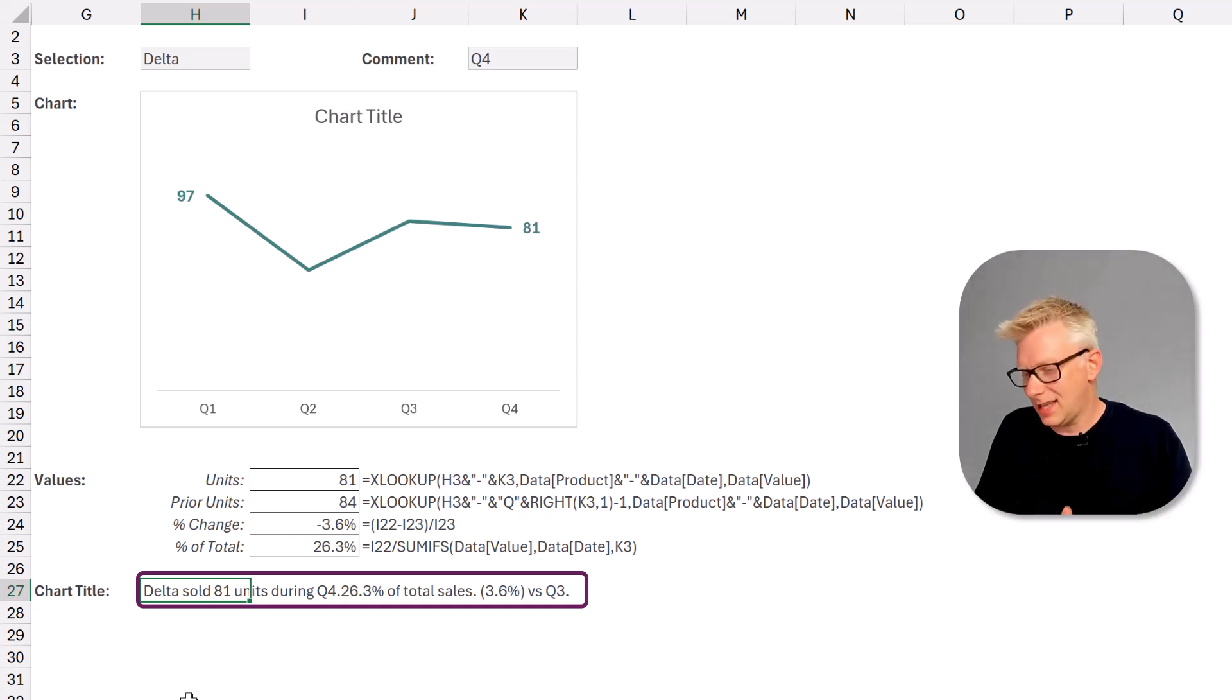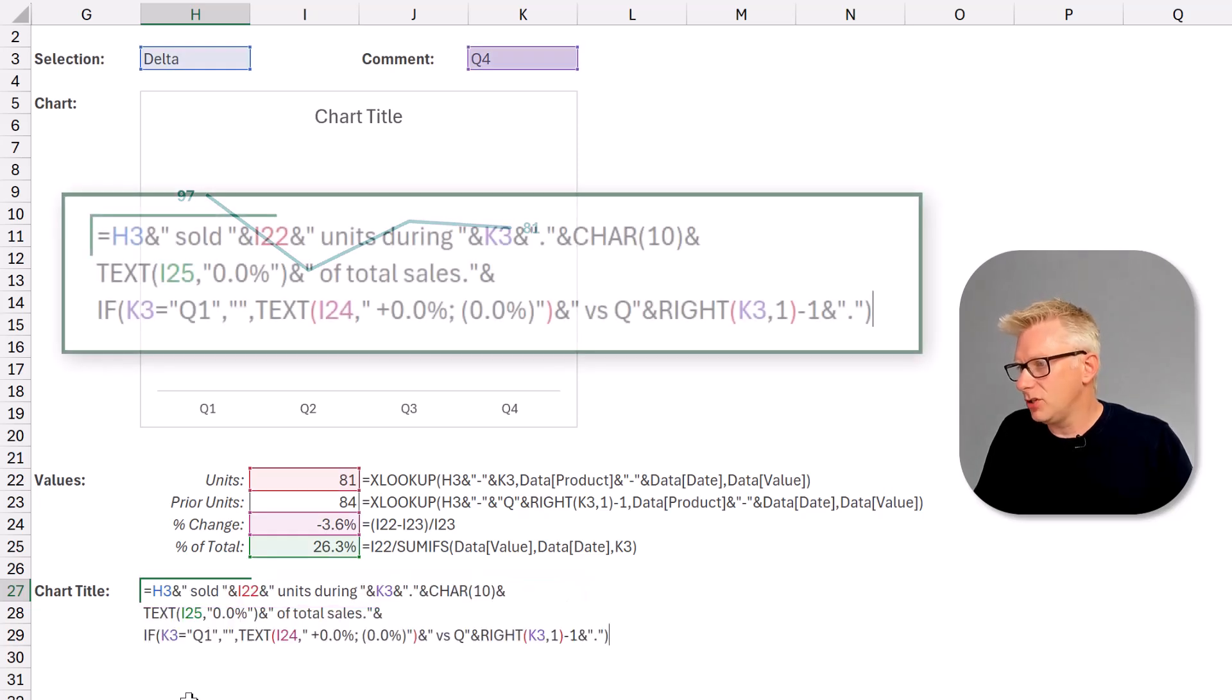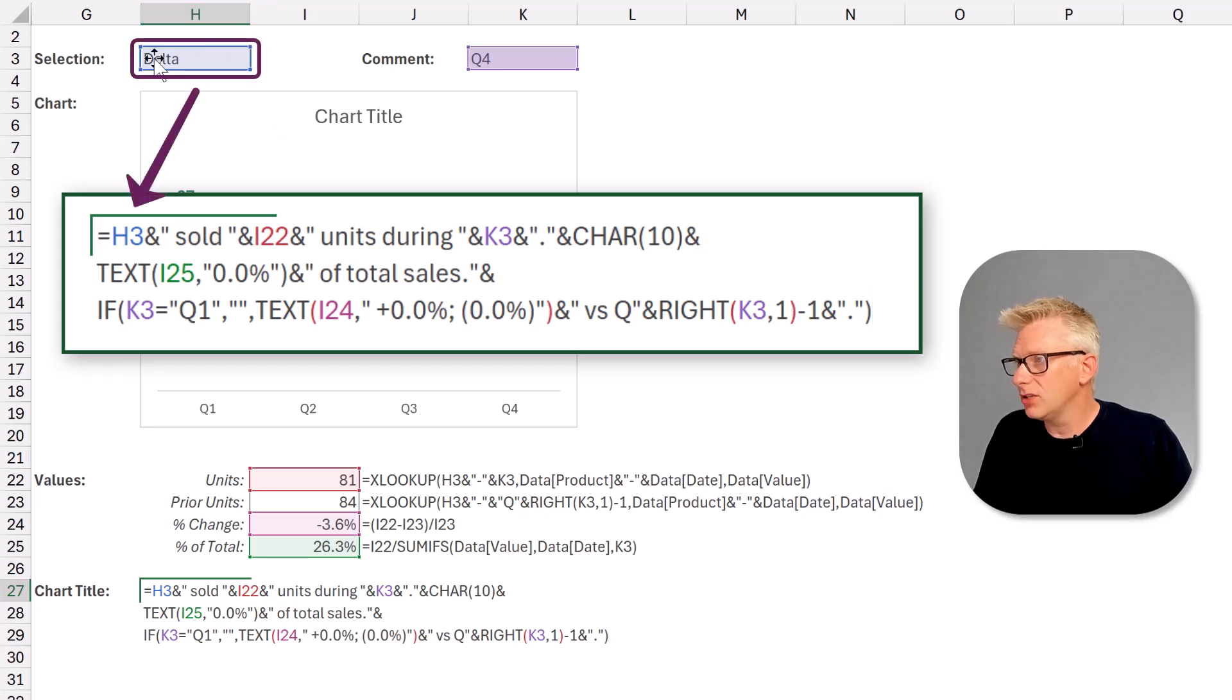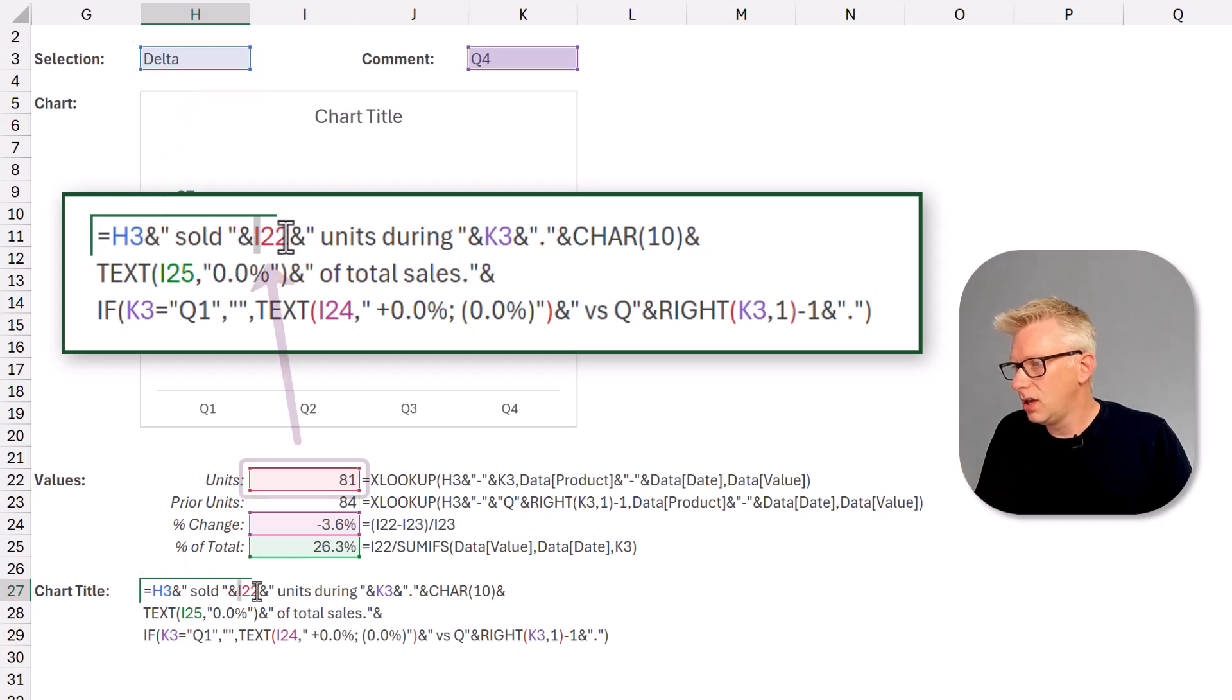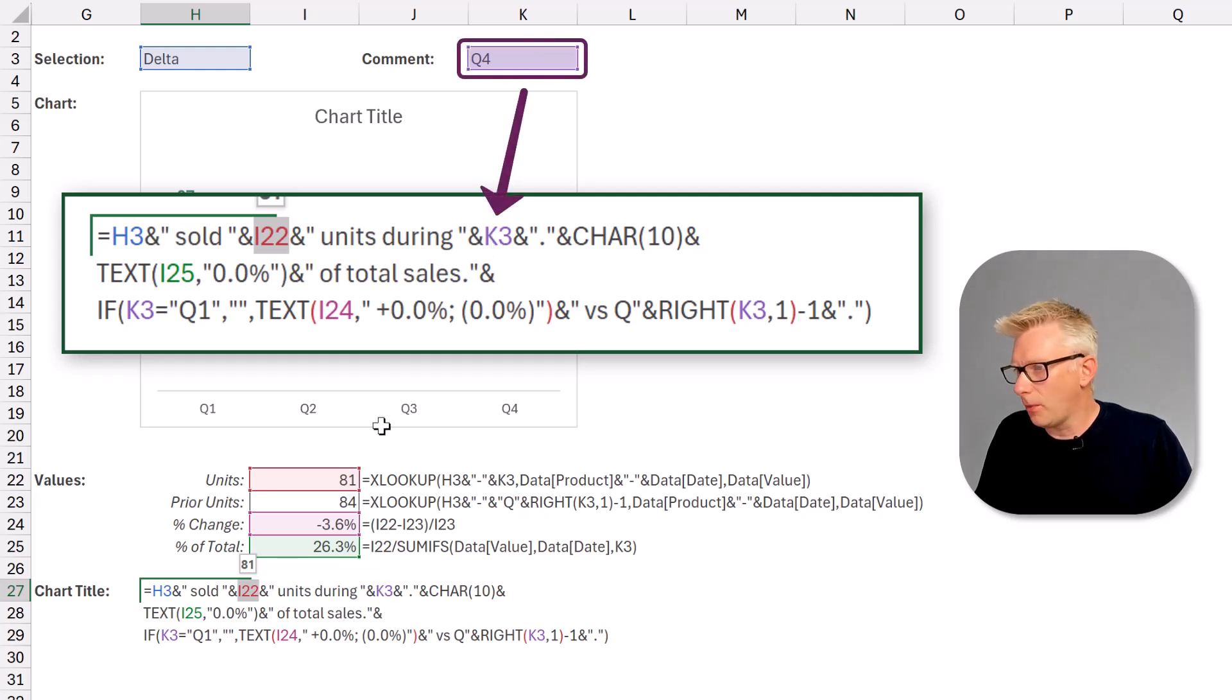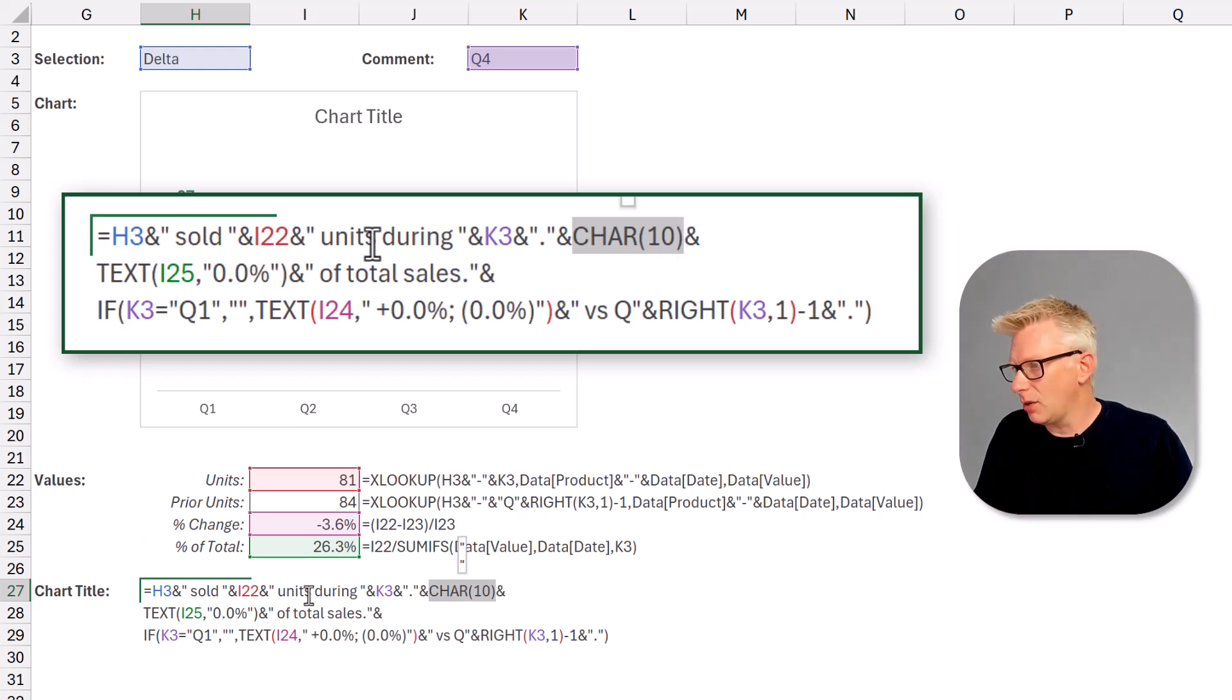If I press F2 it now highlights all the sections that this formula refers to. Our selection is in cell H3. So H3 sold I22, 81 units during K3 which is Q4. We then use the CHAR(10) function to create a line break.